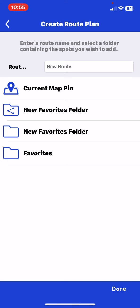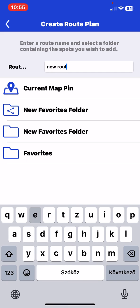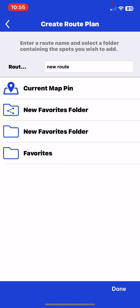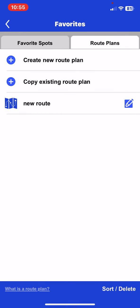So first, you can enter a route name and select a folder that contains the spots that you wish to add. So just name the route. And then click on the map, on the folder that you want to set this route in.